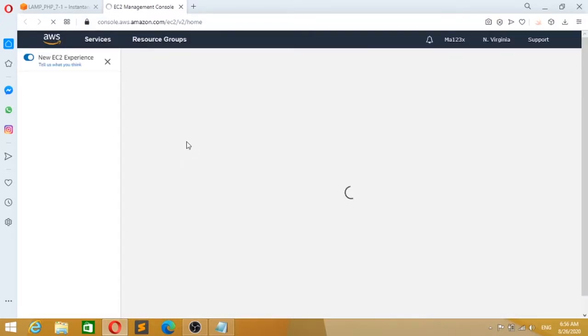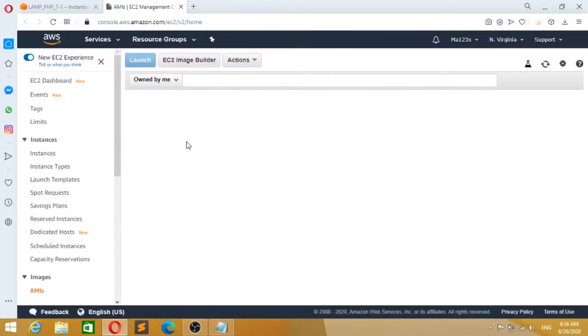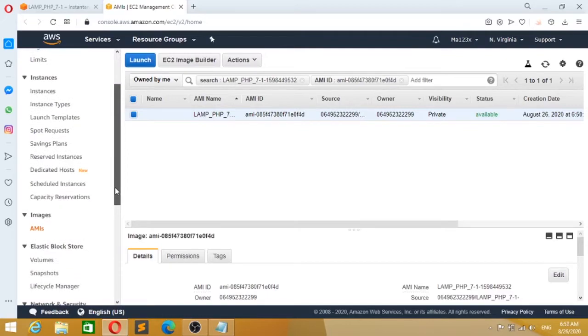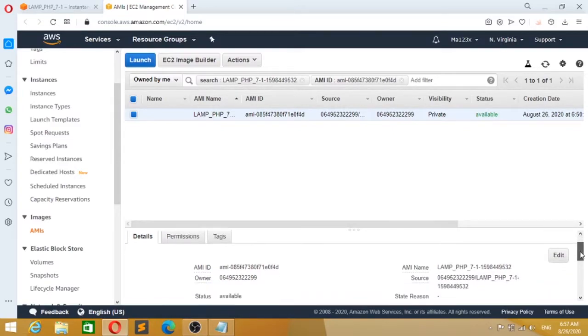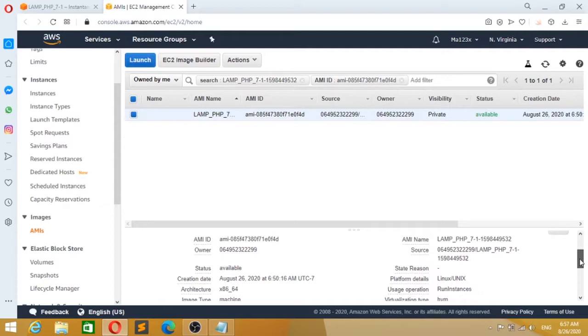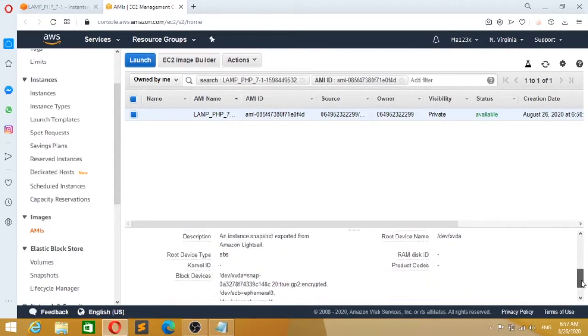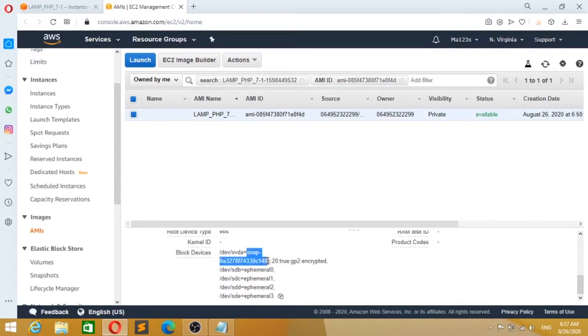Once it's exported, you go to your EC2 dashboard. You go to AMI and you see the current snapshot you exported. You need to go to Snapshot ID. Go to the Tools tab at the bottom and copy your snapshot ID. It's very important for continuing the tutorial.